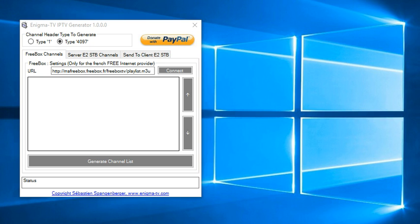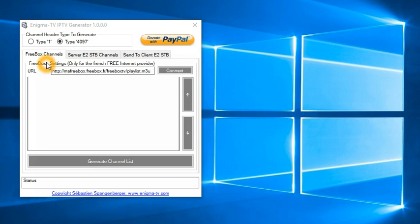Let me show you how to set up the tool. The first tab is dedicated to Freebox channels. Freebox is a French DSL provider and we will not spend time on that.